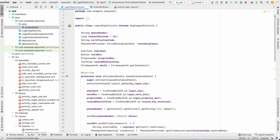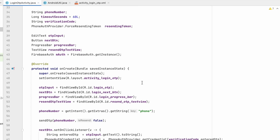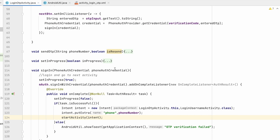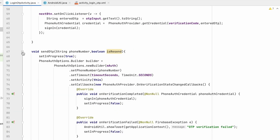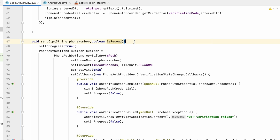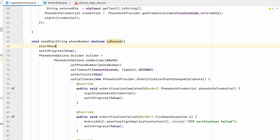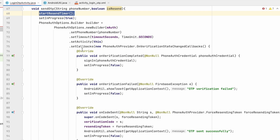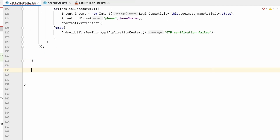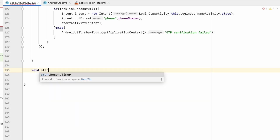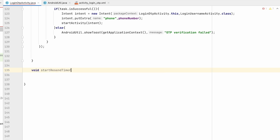When we send the OTP, inside the sendOtp method we will first call startResendTimer(). This will be our method so that the resend timer is started. Let's go to the bottom and create void startResendTimer() where we will handle the resend logic.